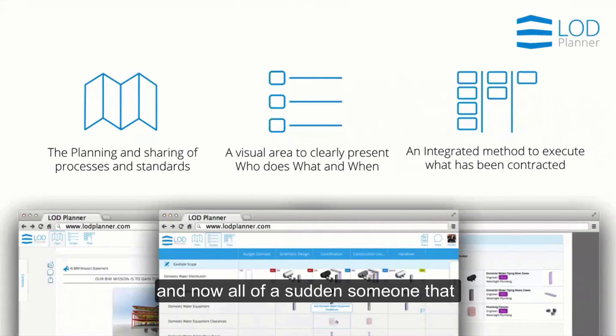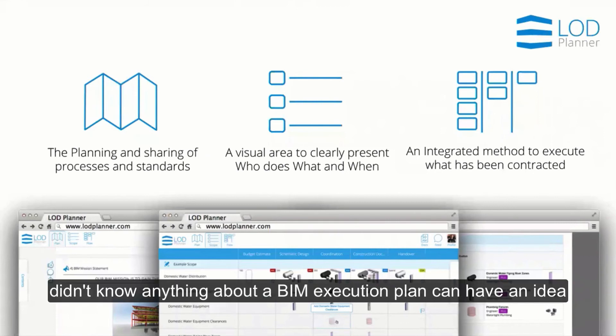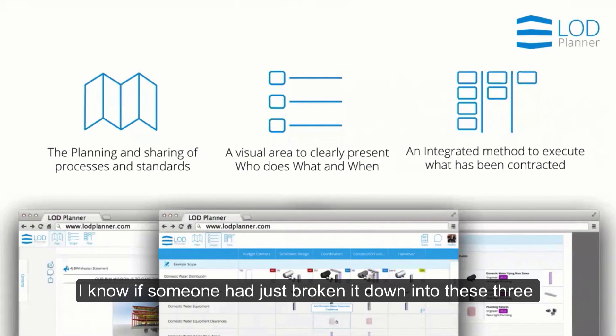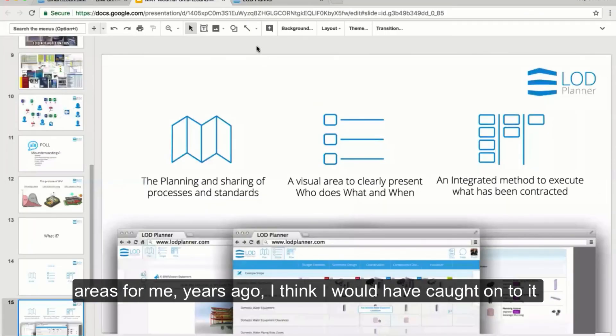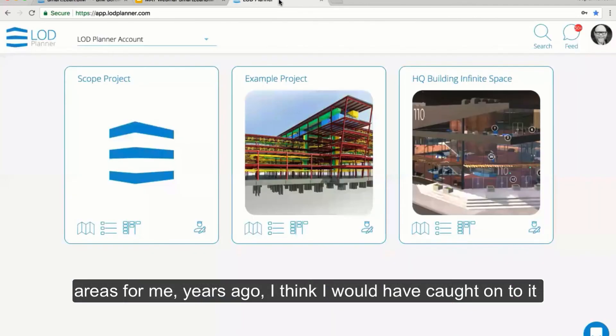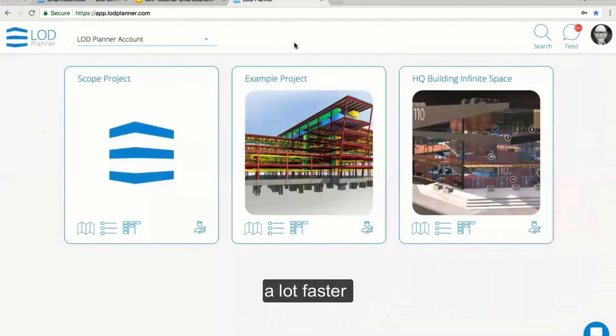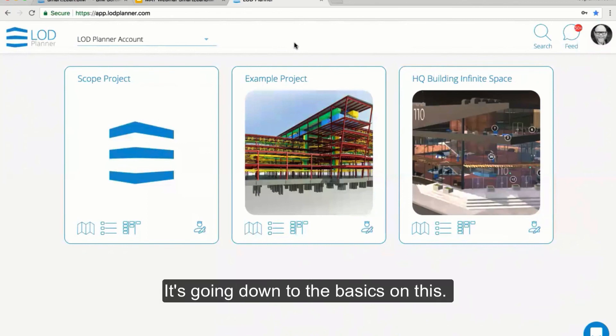Someone that didn't know anything about a BIM execution plan can now have an idea of that. If someone had just broken it down into these three different areas for me years ago, I think I would have caught on to it a lot faster. It's just going down to the basics on this.